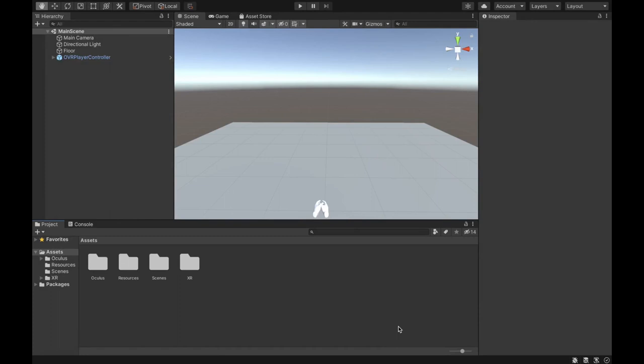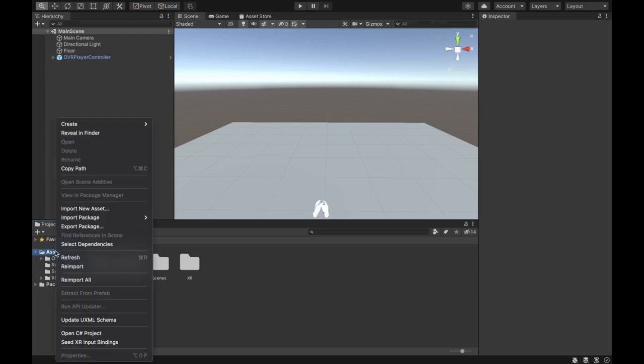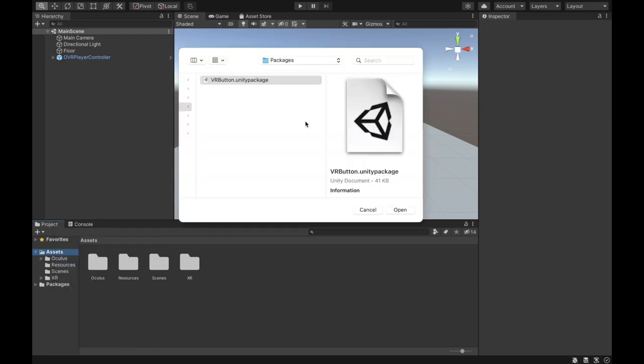The first thing you want to do is import a VR button package. The link is in the description so you can go ahead and download it. Then go to Assets, right-click, Import Package, Custom Package, and select the VR button.